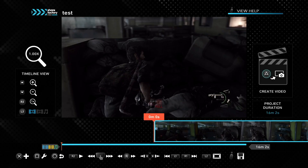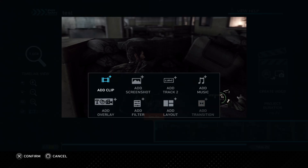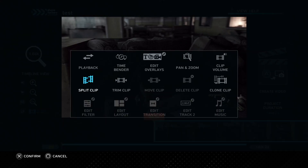Now you can see your clip at the bottom. With X you can add another clip, a screenshot, music, transitions, and so on. With square you can see different options for editing. What I use the most is splitting or trimming clips.